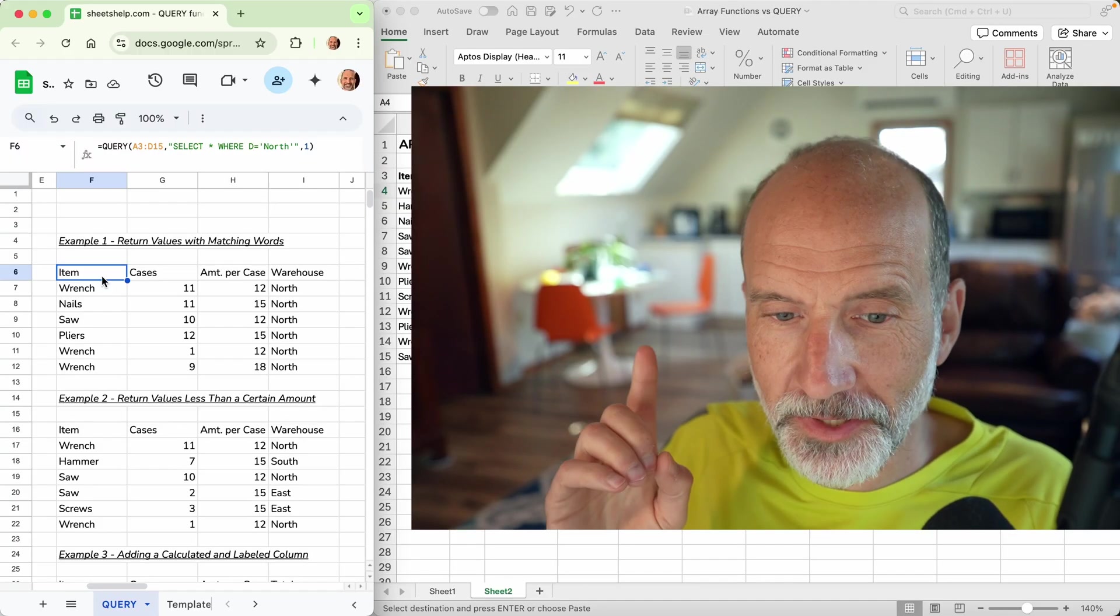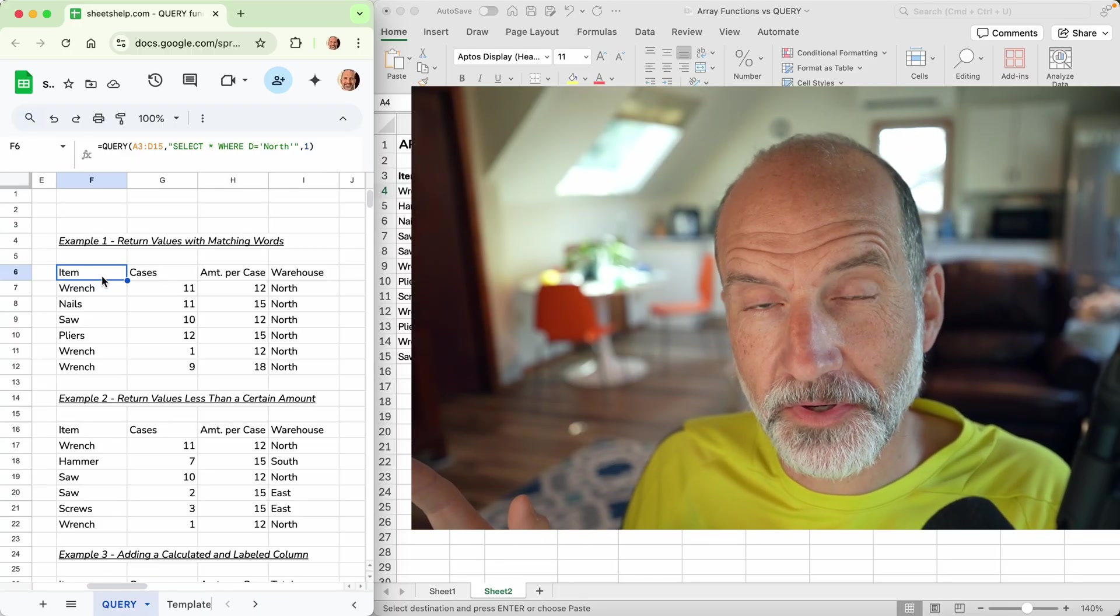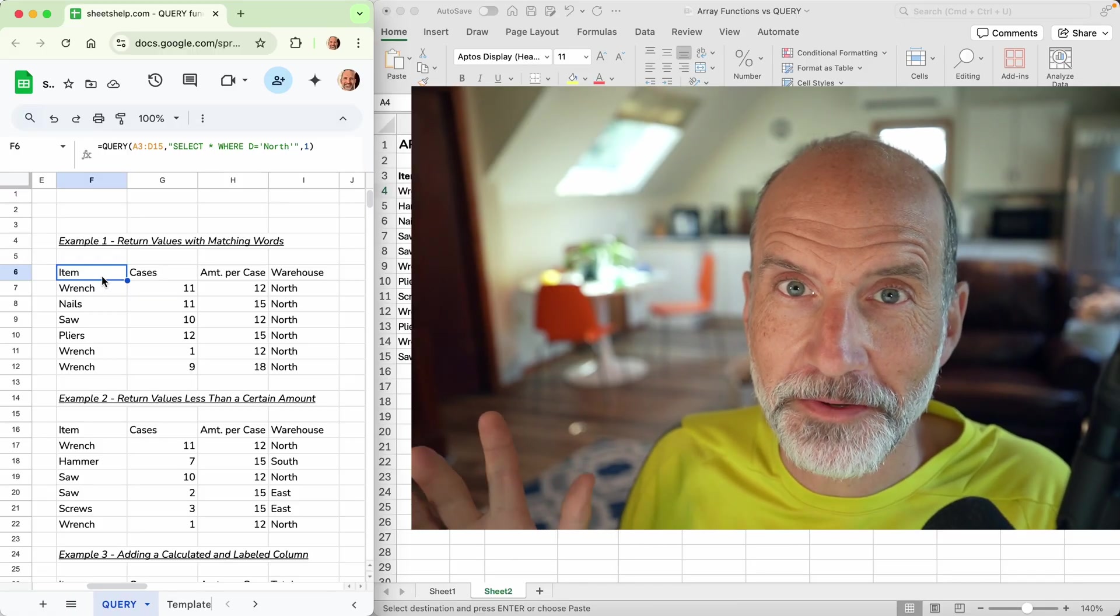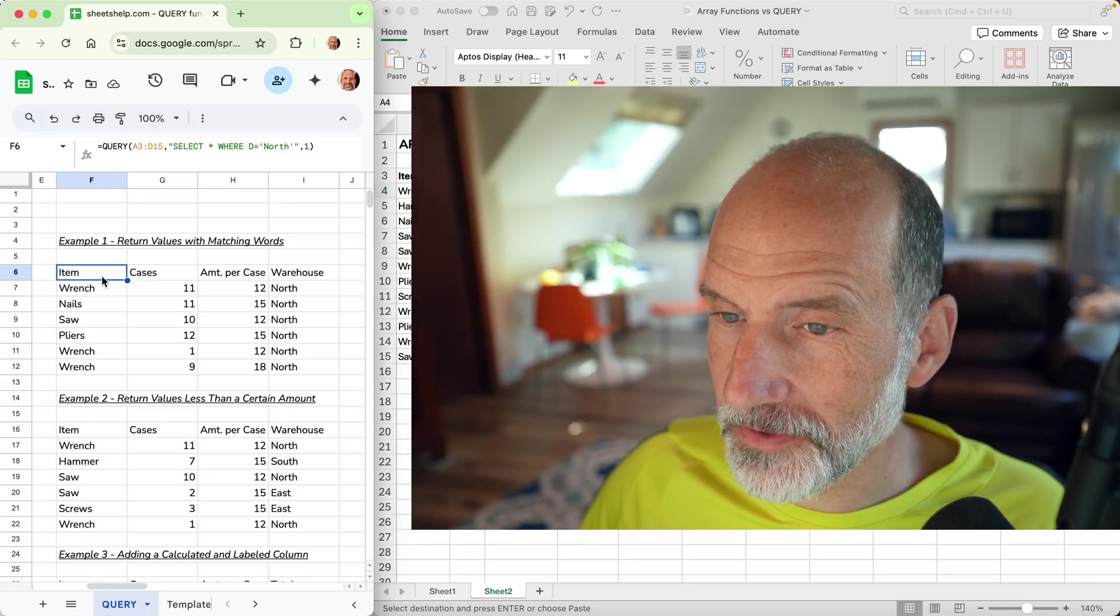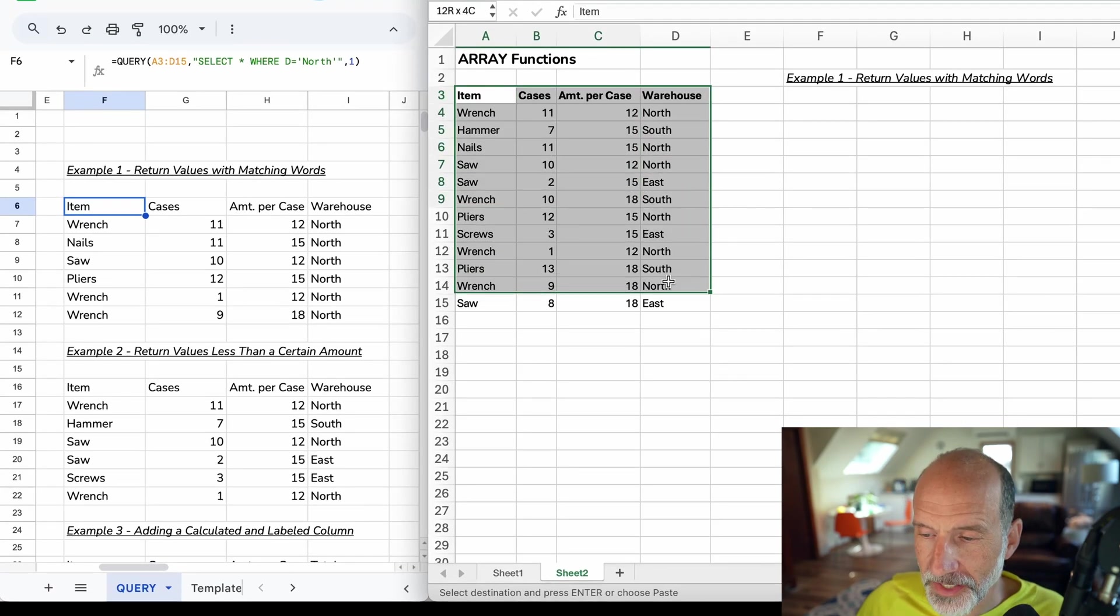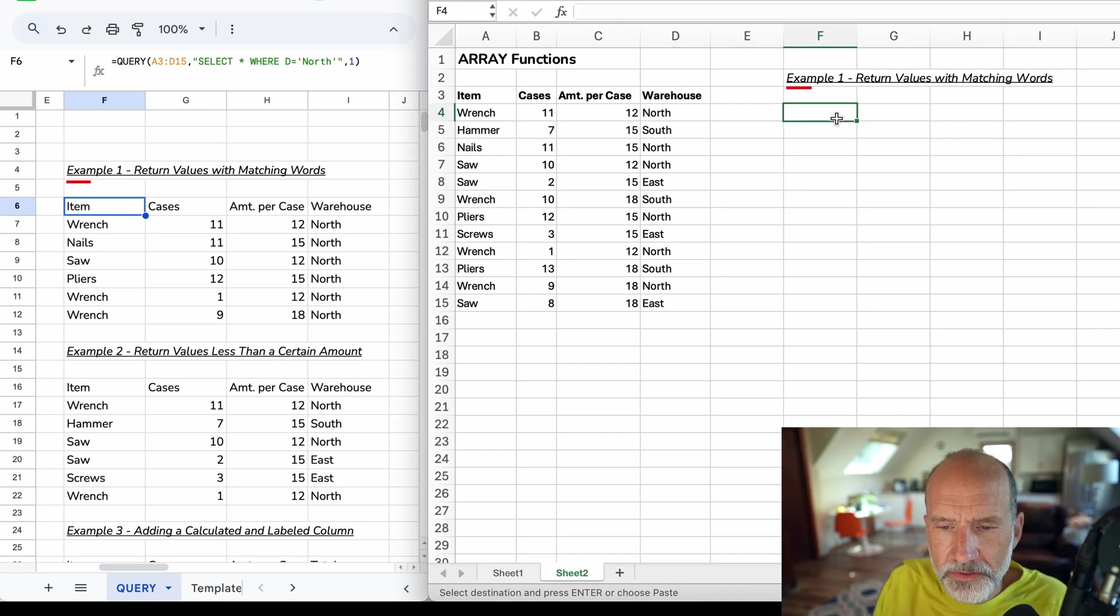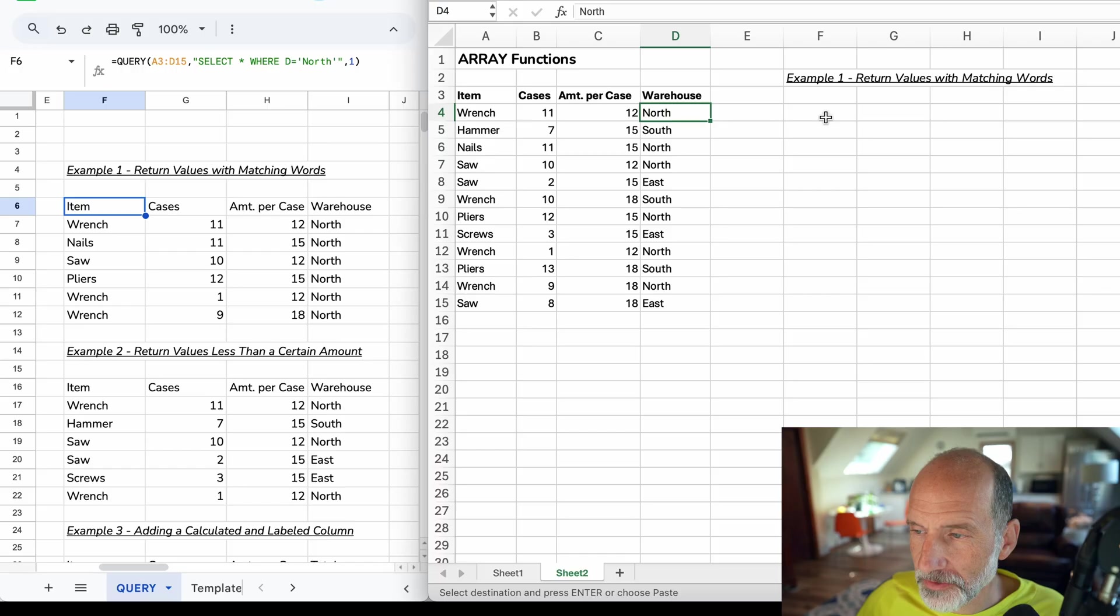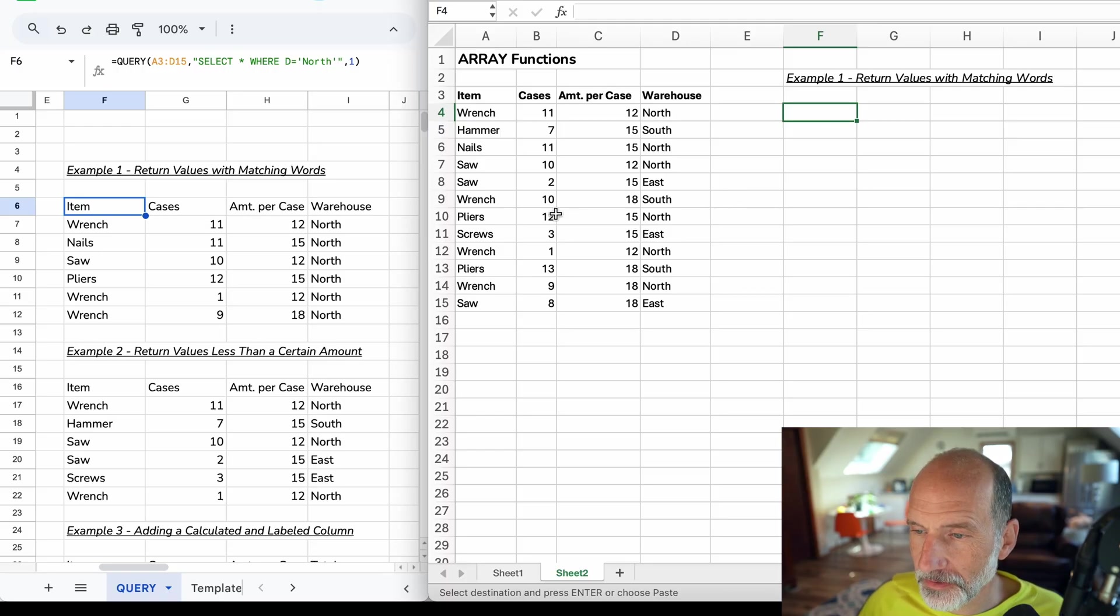As we go through this, some ways that we have to do this in Excel are probably better than the query function. Some of them are about the same and a few of them I just couldn't get to work. Let's start going through them. The first thing is we're going to be looking at this table of data, and let's return some values with matching words. In this case, let's look at the items in the North warehouse. We want to do one formula if possible that returns this entire array as the result.